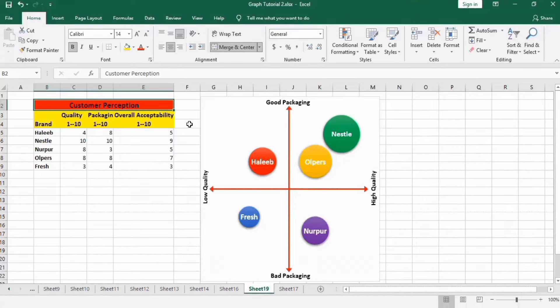In this video, you will learn how to generate a perceptual map or positioning map in Microsoft Excel.